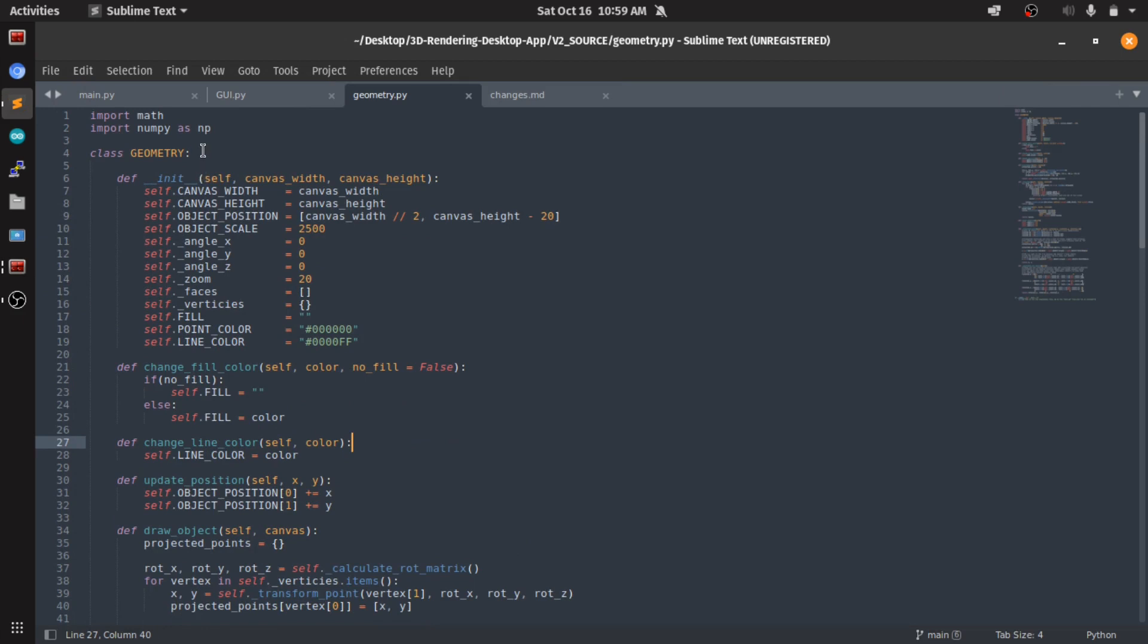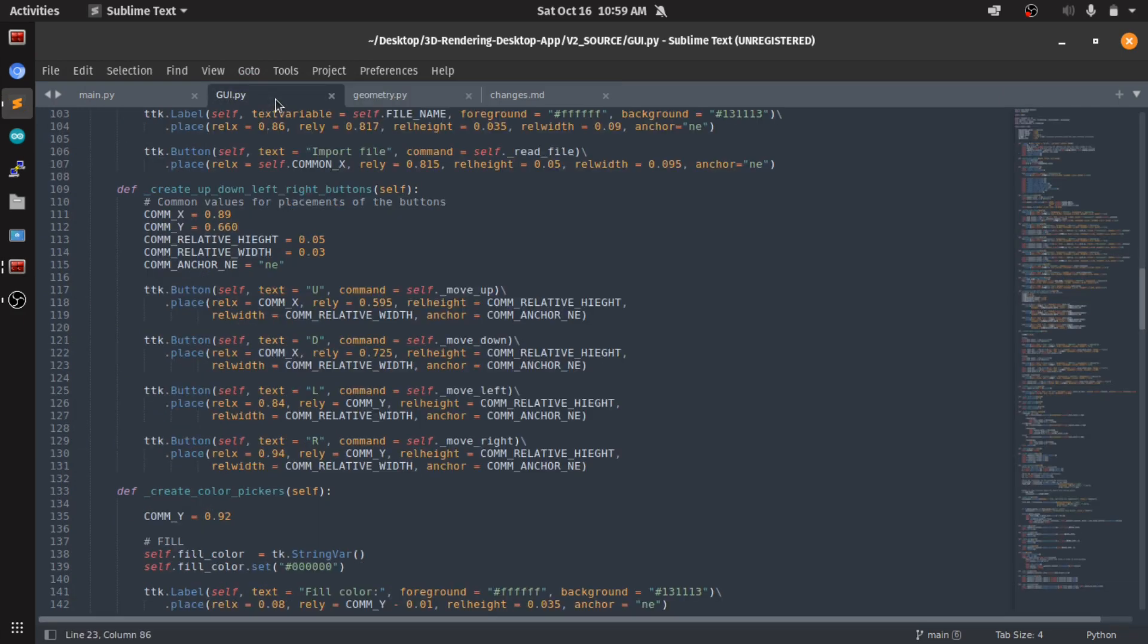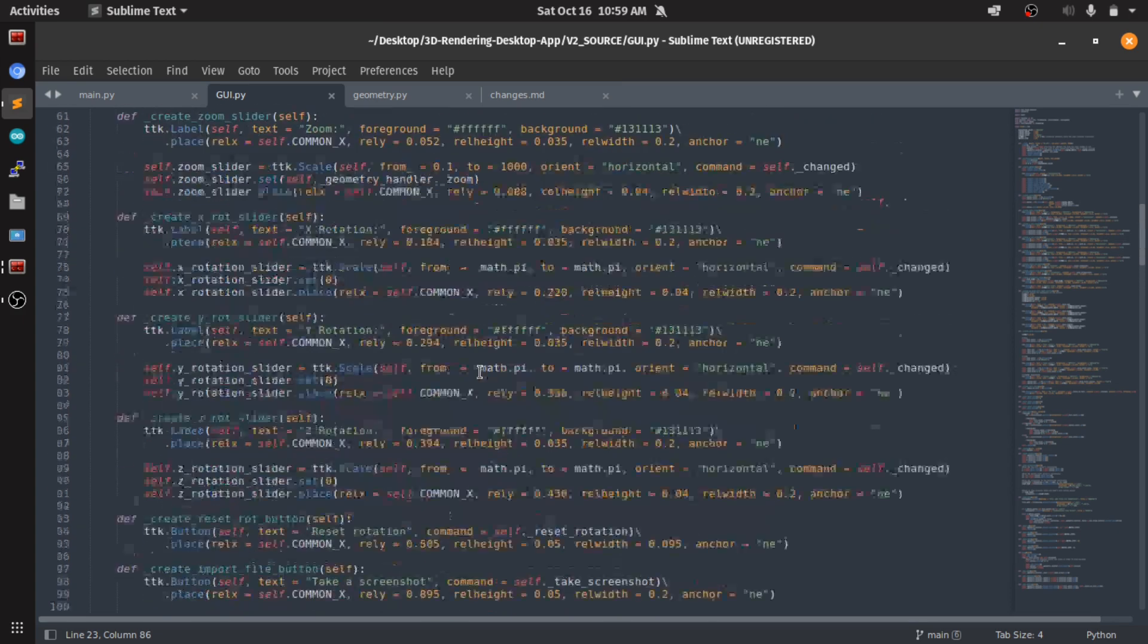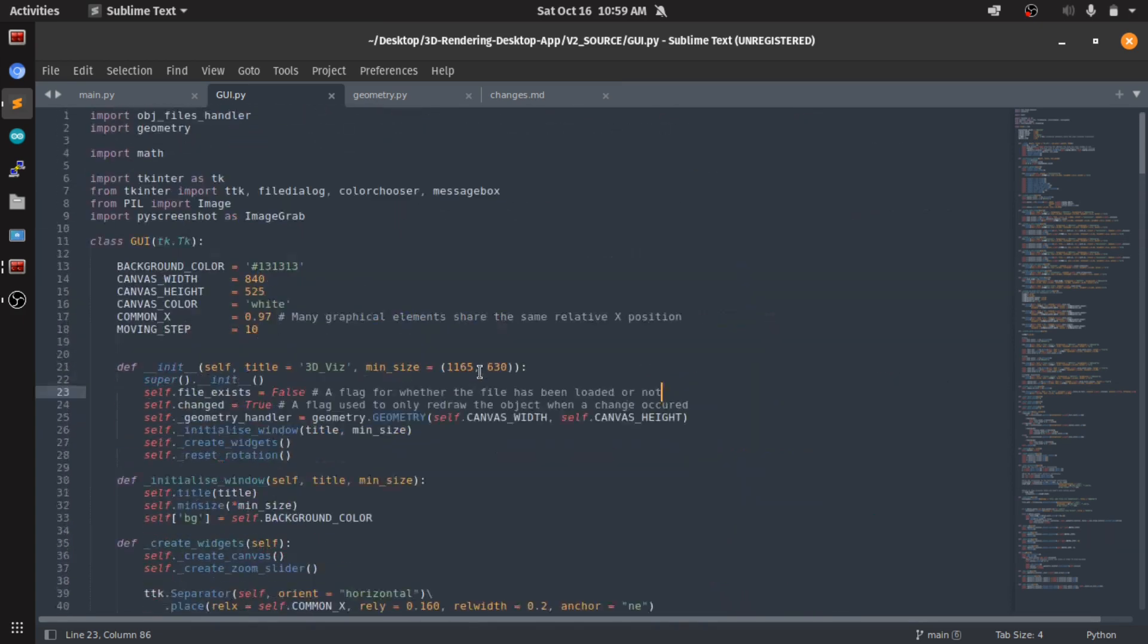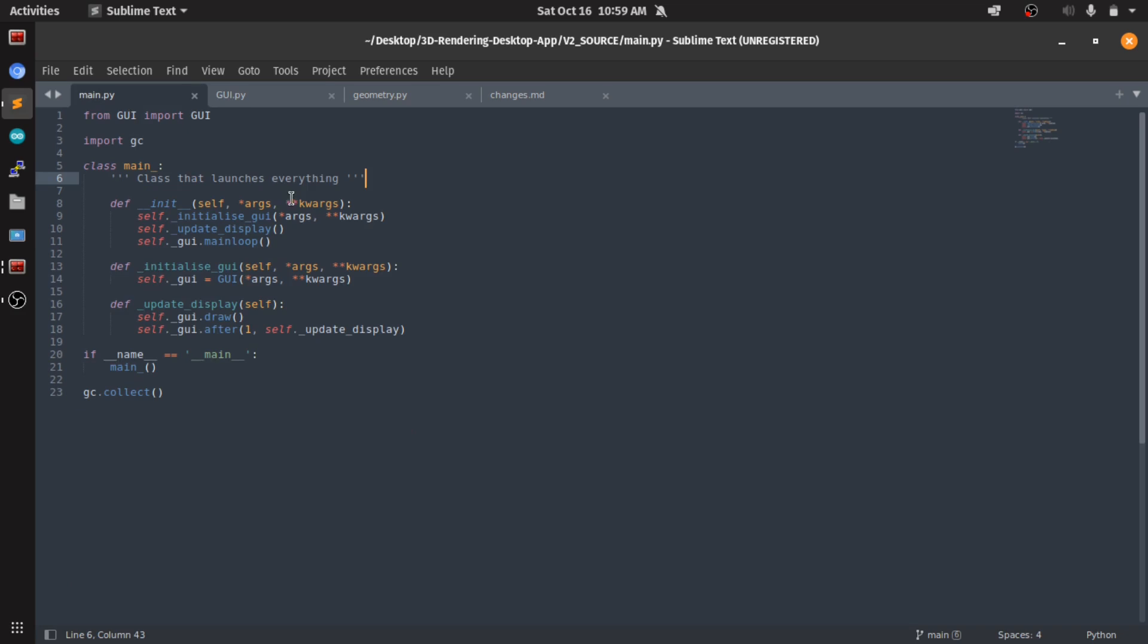Yes, now it's an object-oriented approach. This is the GUI class which inherits from the Tkinter object, and this is the main class. I'm gonna just walk you through the code a little bit so that you can navigate it.